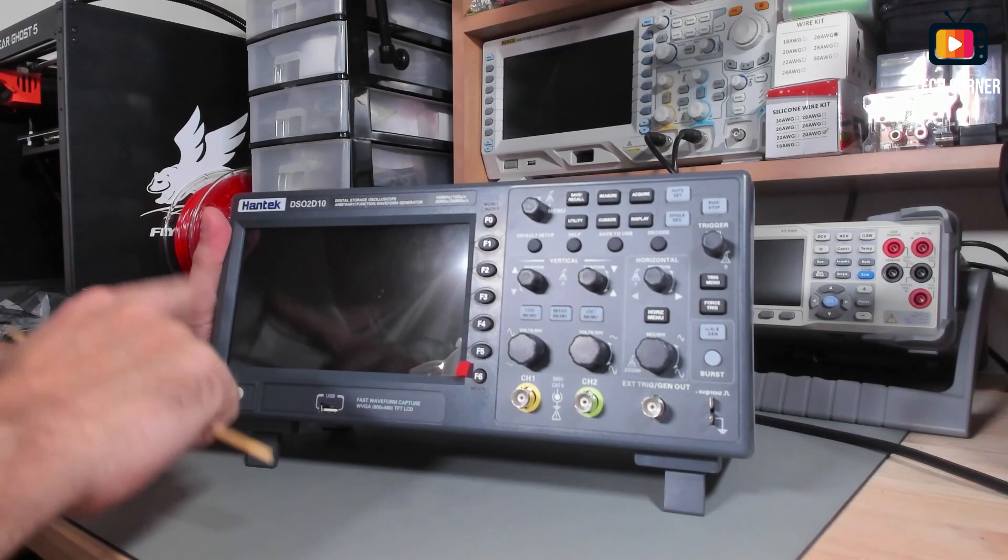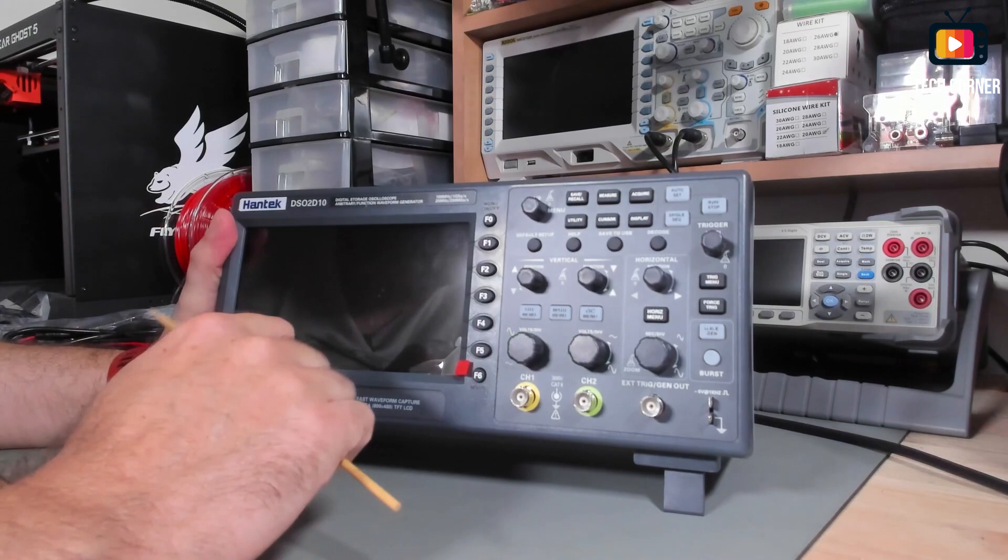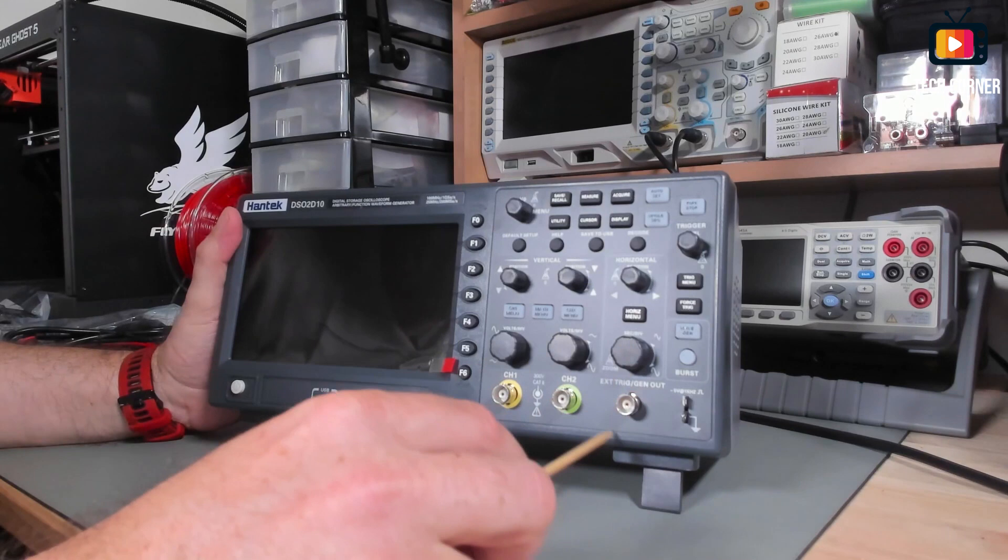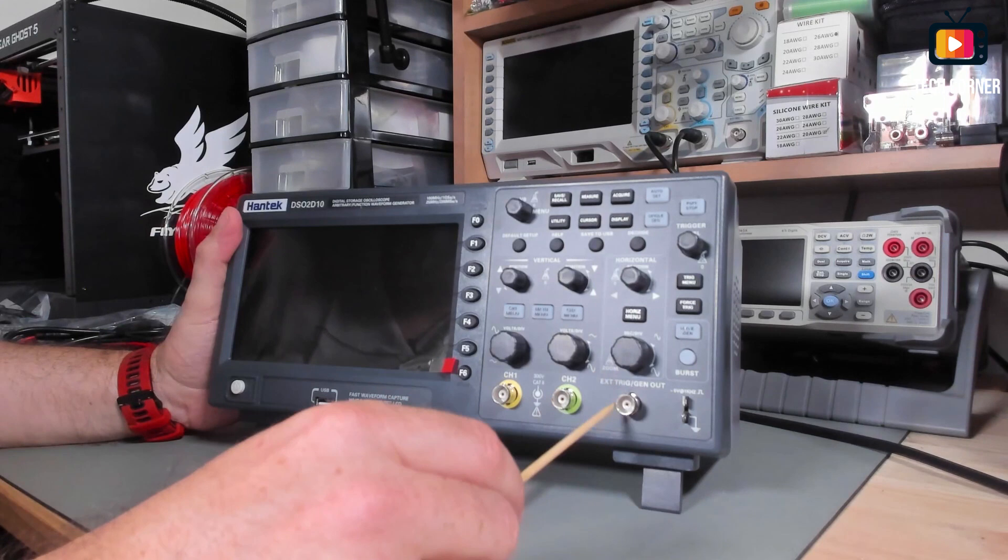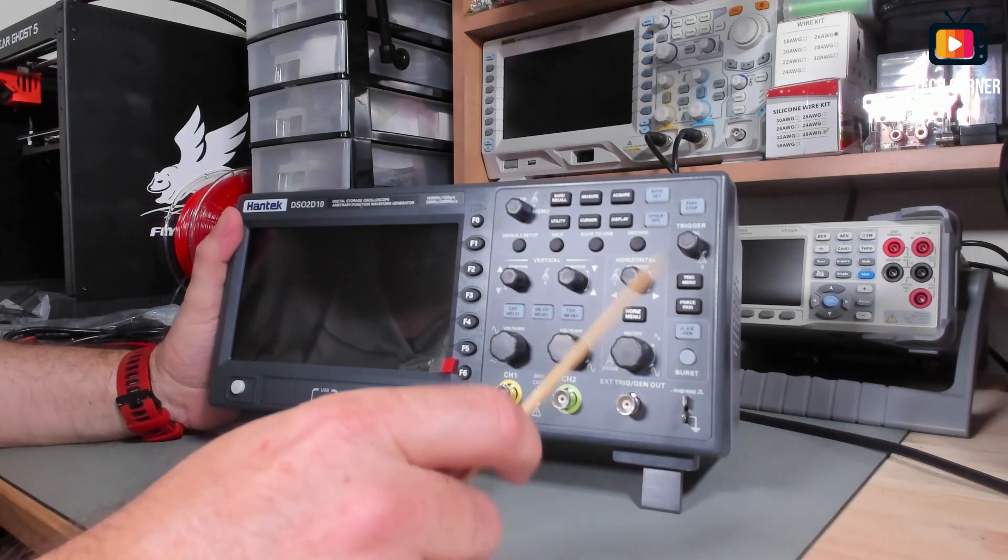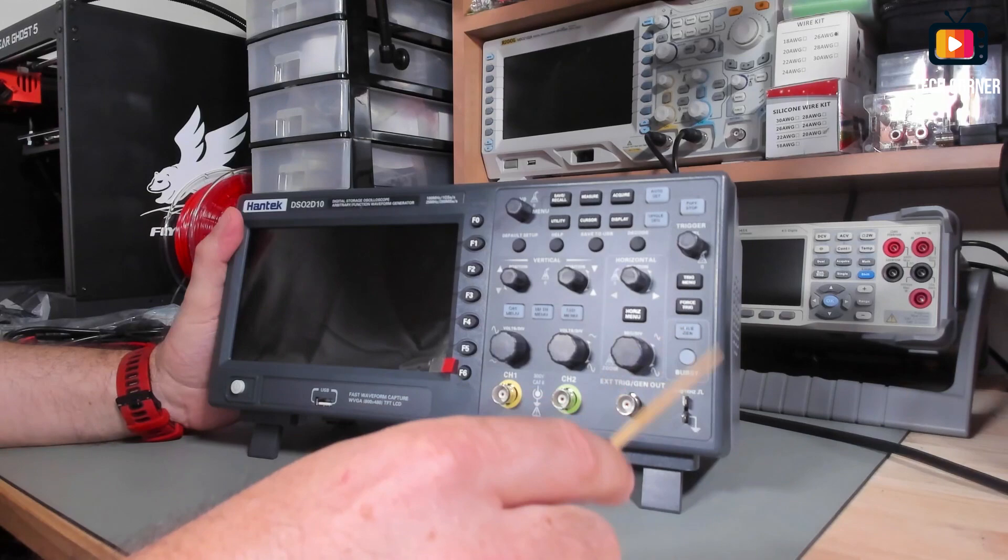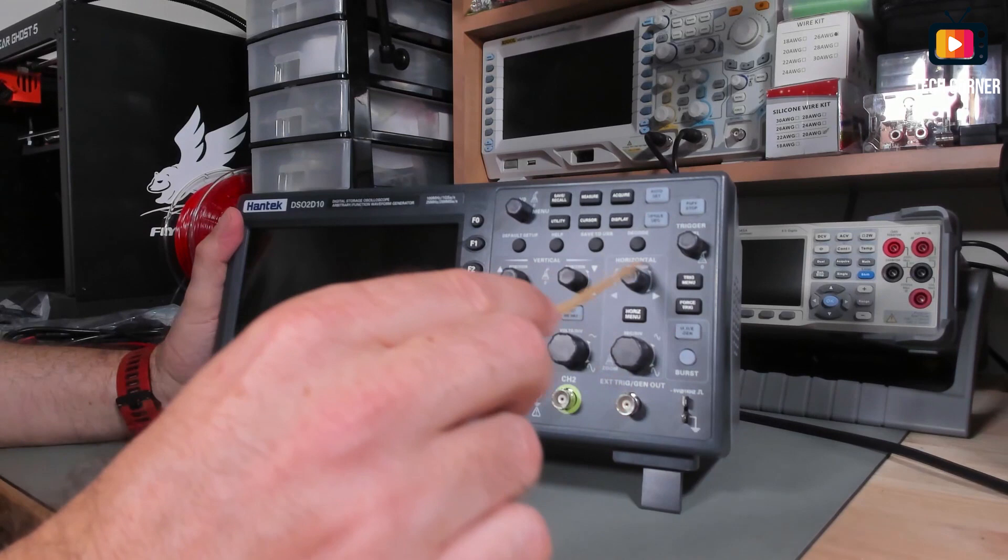We have the channel output here. We have also an external trigger. This connector is also used for the function generator. And we have a signal generator for the probe compensation. In this area we have the function generator control, trigger control, horizontal control with the horizontal menu, and vertical control with the math menu and channel menu also.